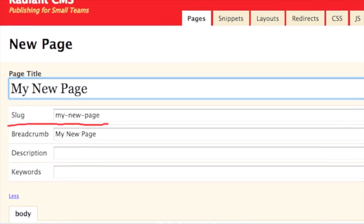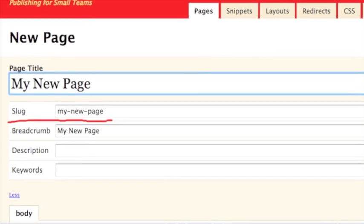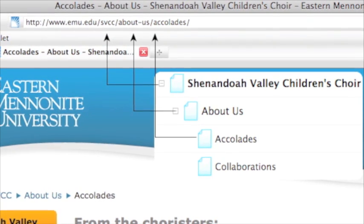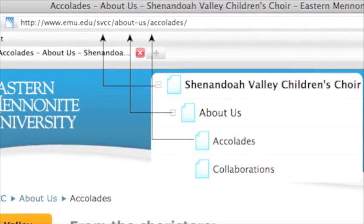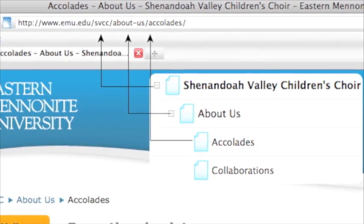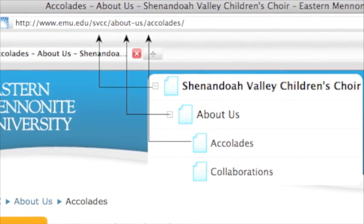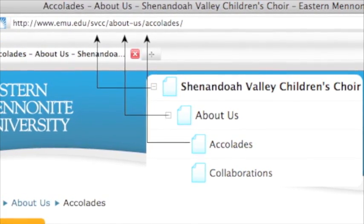The Slug field is used to comprise the address, or URL, for that page. Slugs from all parent pages are aggregated together with the current page to generate the full address, or URL.